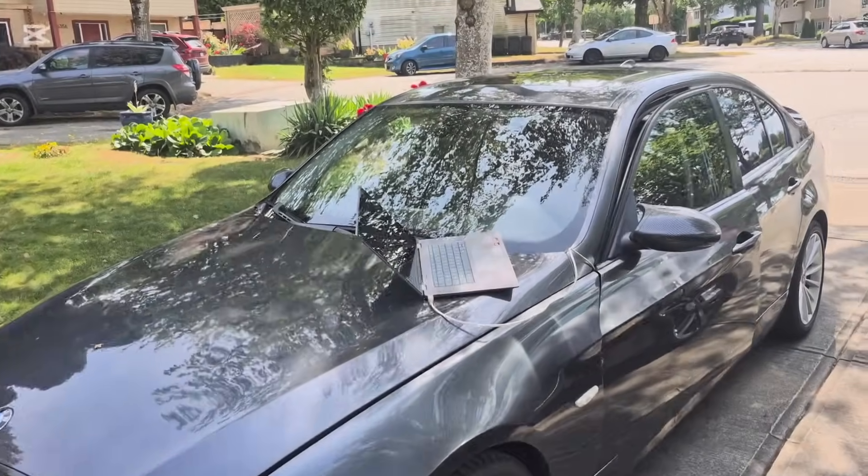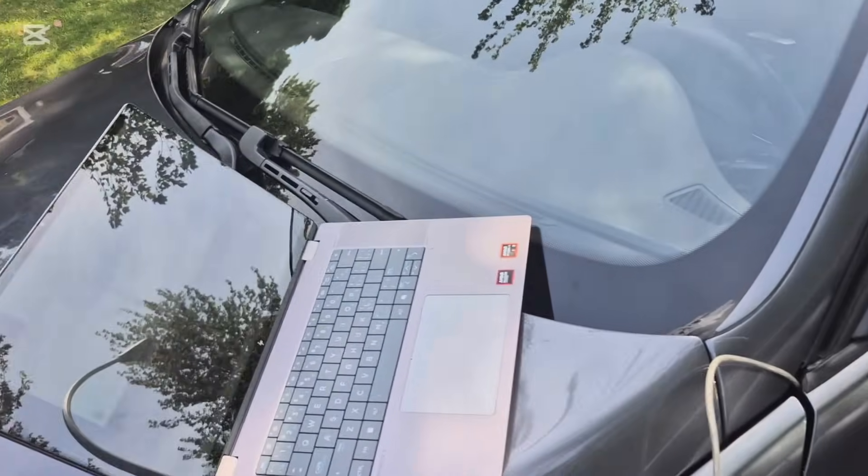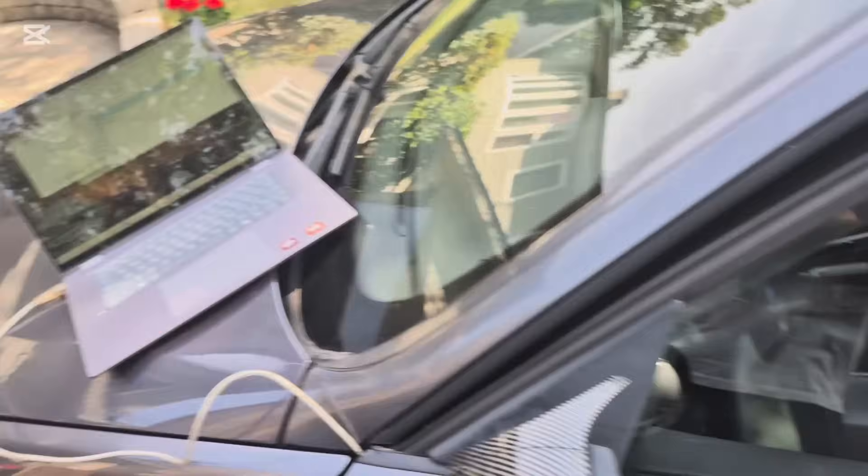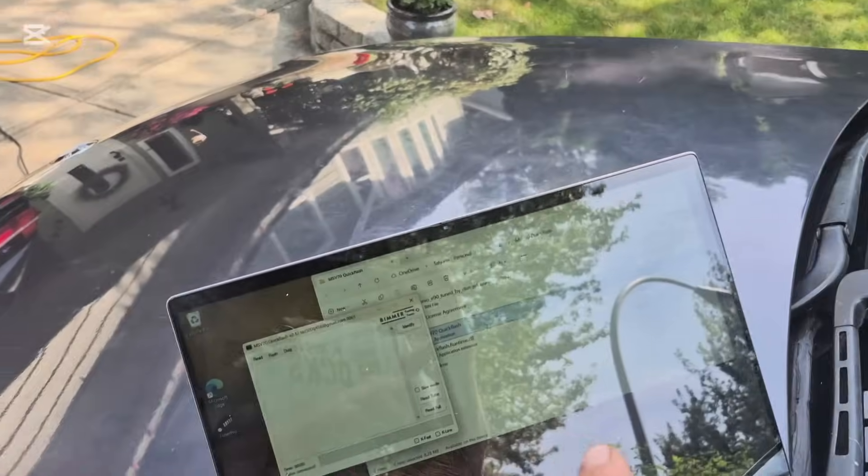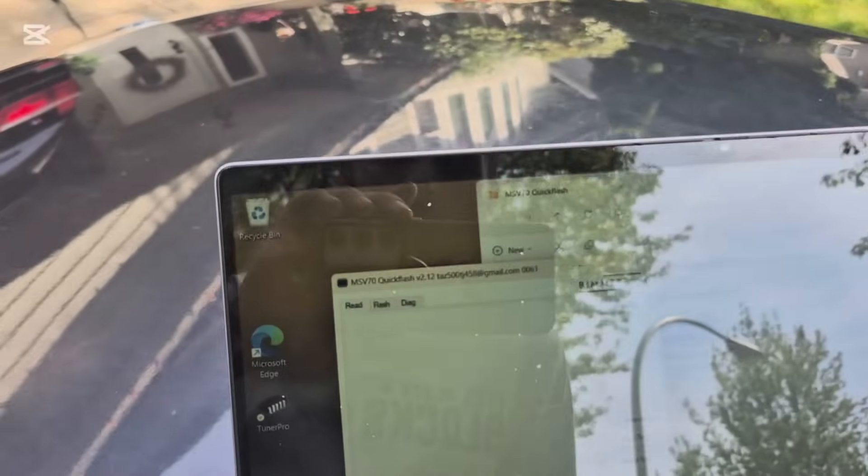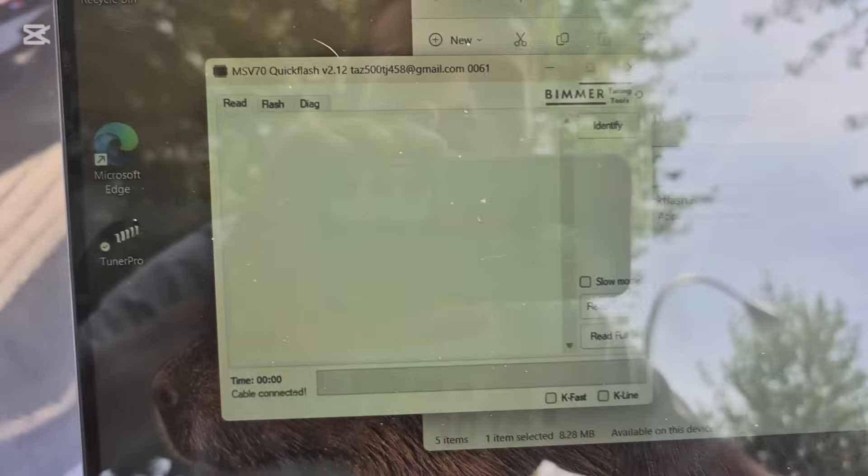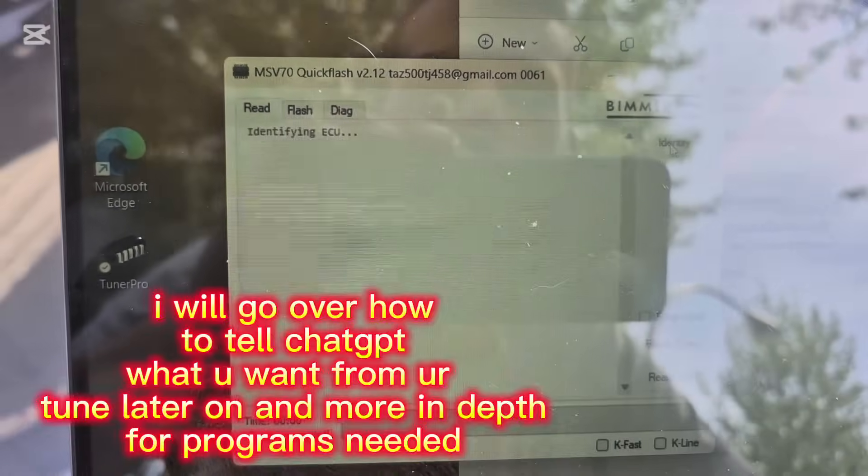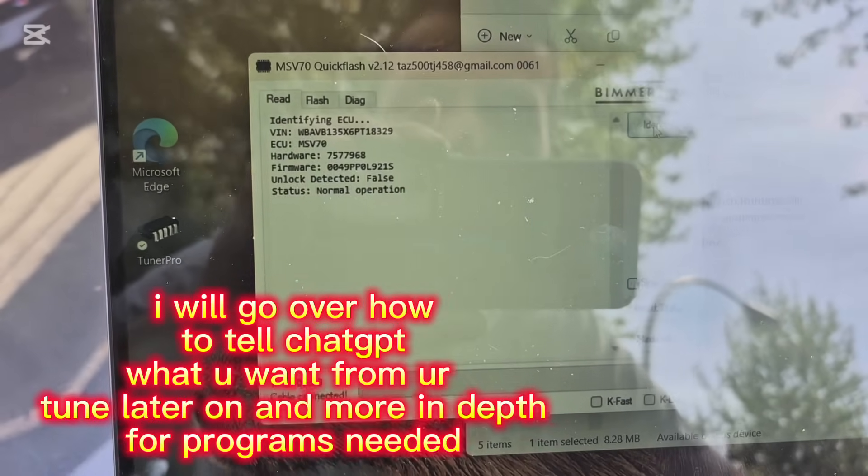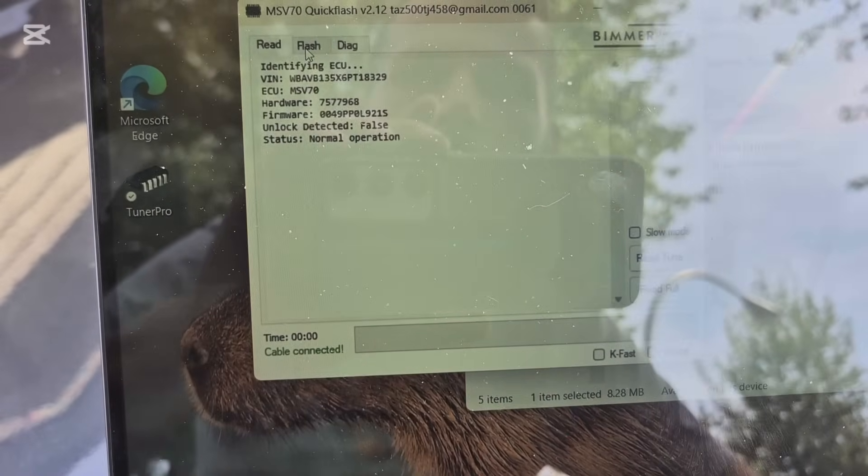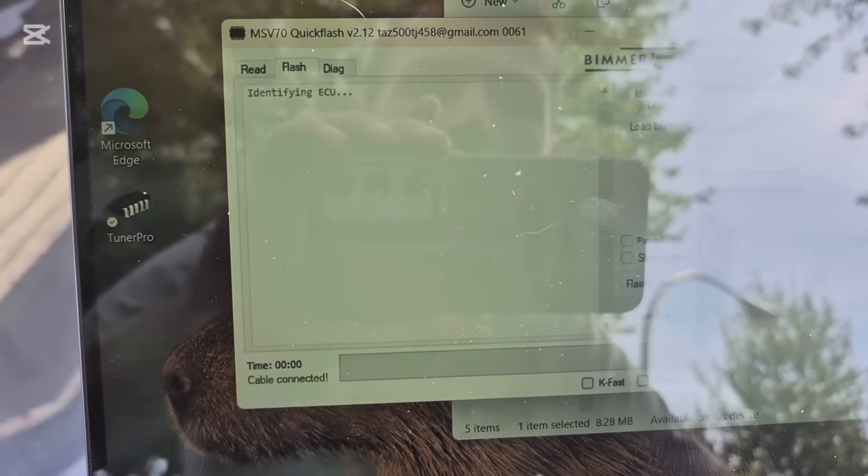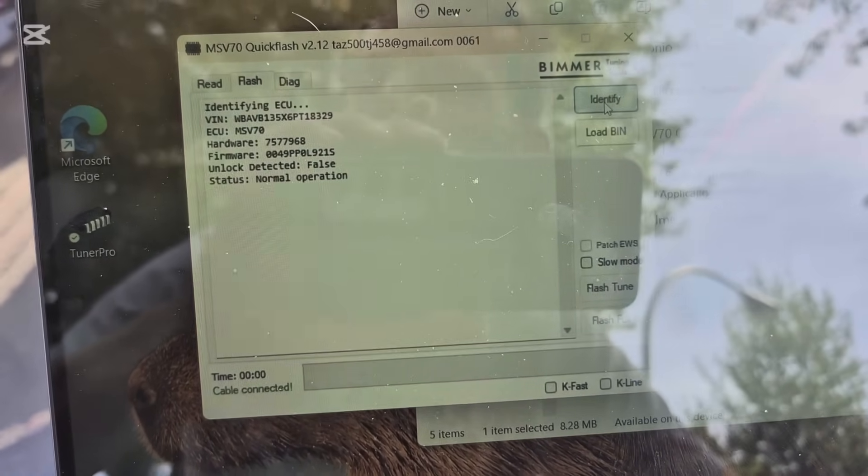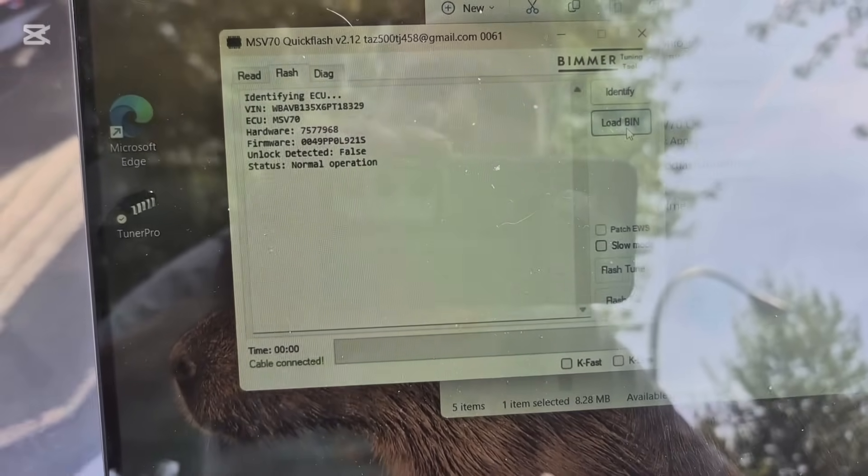So basically you're going to need a laptop, a KD-CAN cable that goes from your computer to your OBD2, and you're going to need ChatGPT and flashing software. So I'm using MSV70 Quick Flash. We are going to identify my ECU. We're going to go to Flash, we're going to go identify. Of course he wants to start up his car right now.